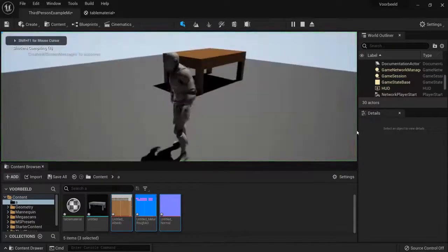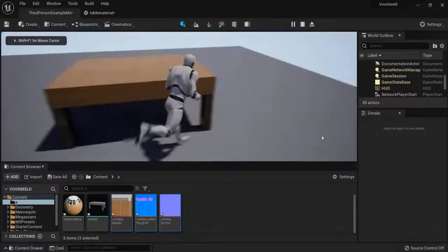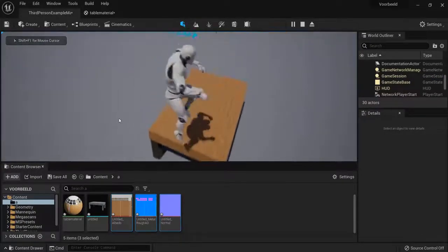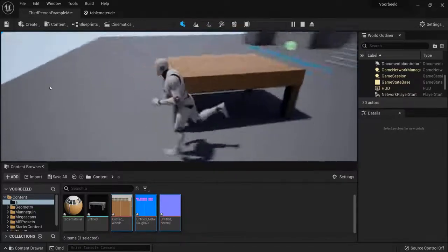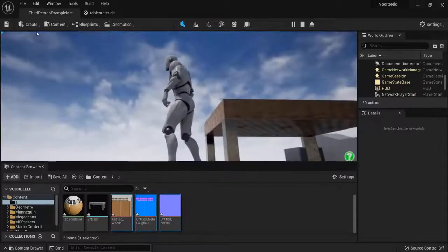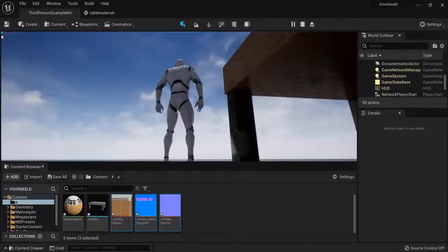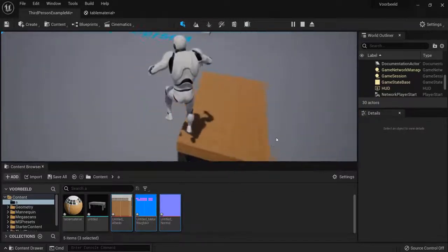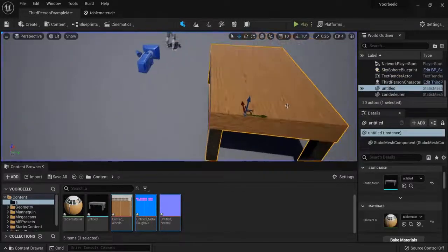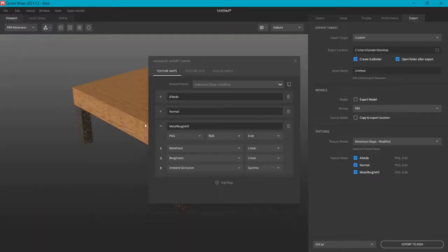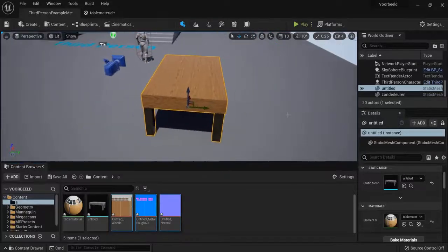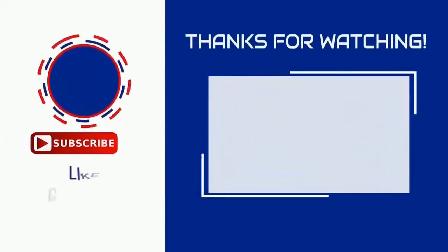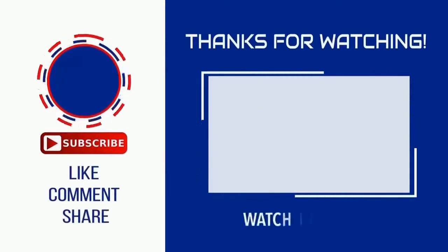Now when I look inside of my scene, you can see my tabletop right here. That is something that you can do at home. You can see the metal is applied to the table and the wood is applied to the table. So right now, we've brought our Quixel Mixer texture map into Unreal Engine.